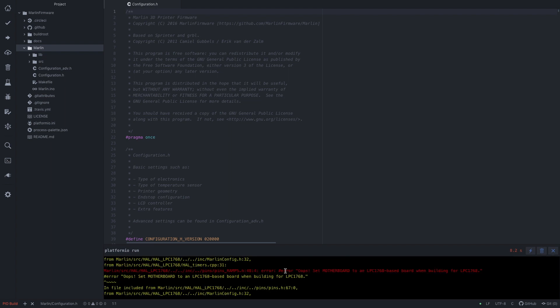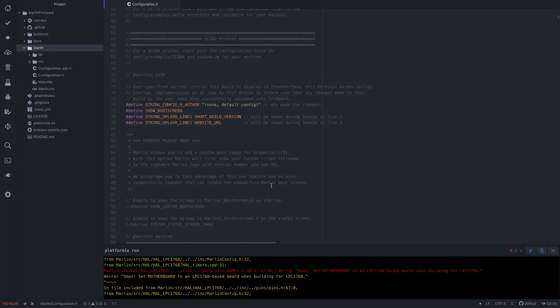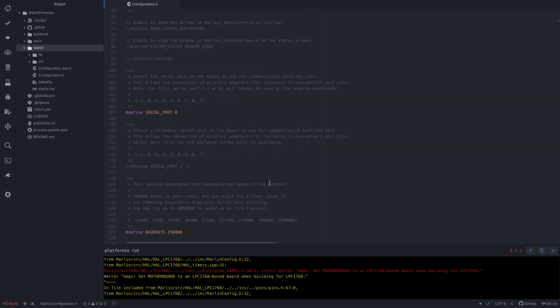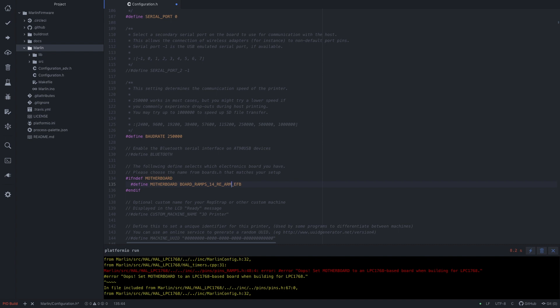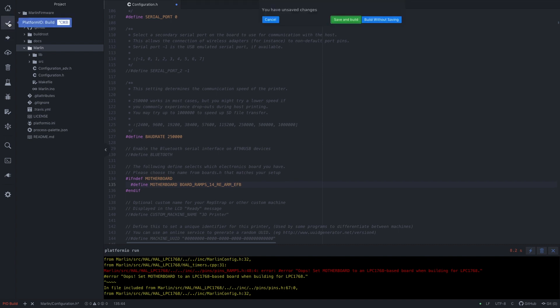Let's see what it says. It says motherboard must be set to LPC1768. So let's go to configuration.h. And there's the bit about the motherboard. And this has to be called BOARD_RAMPS_14_RE_ARM.